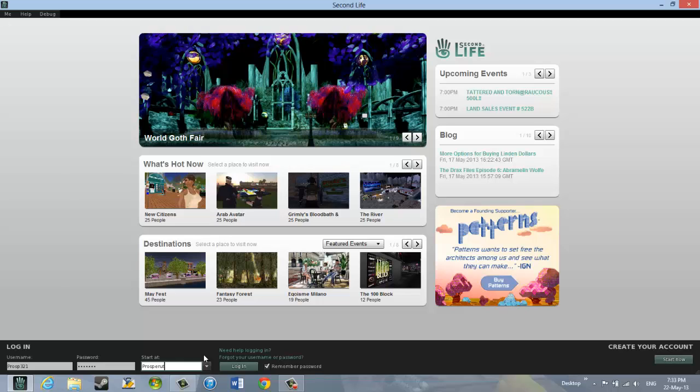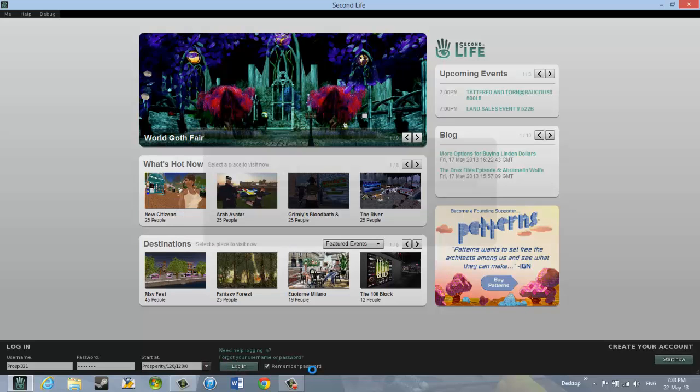And I type prosperity. I made a mistake. I can use the backspace key. P-R-O-S-P-E-R-I-T-Y. And now I am ready to log in. I have my username, my password, and my start at location. And I will click log in.